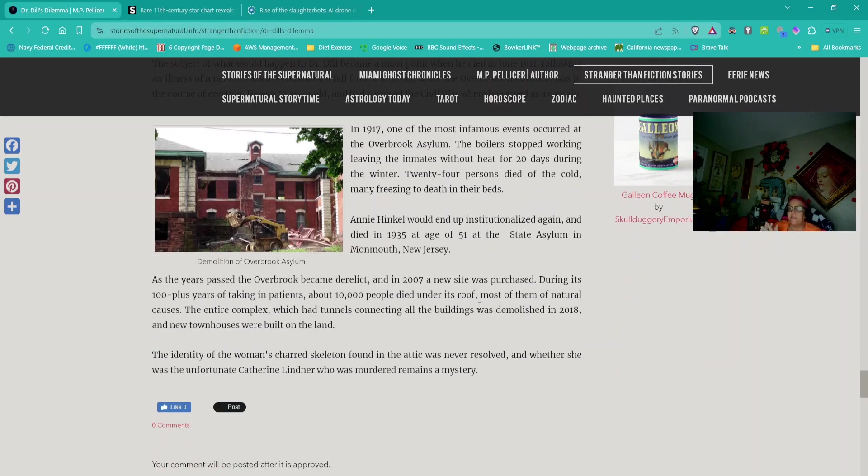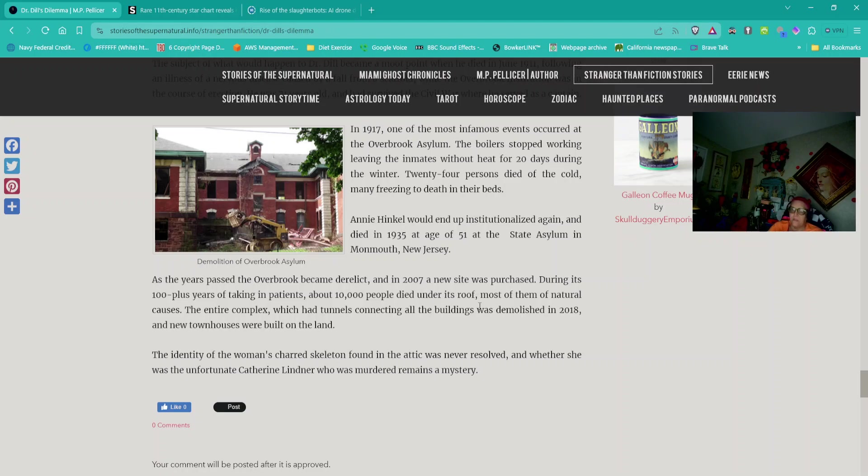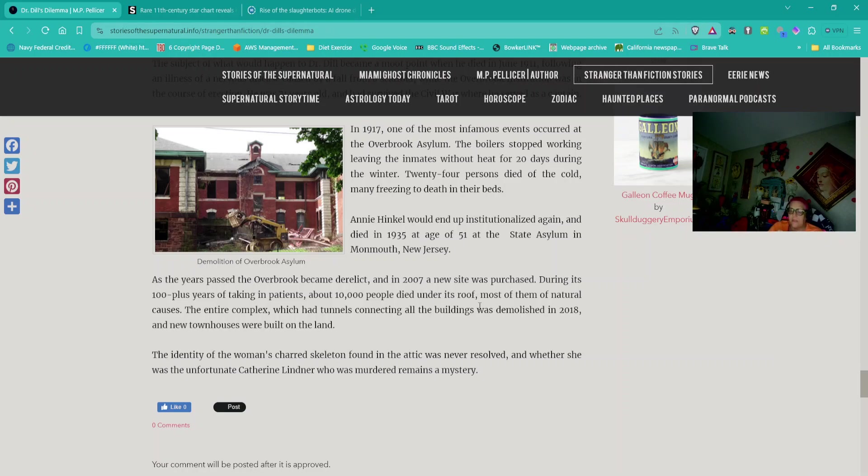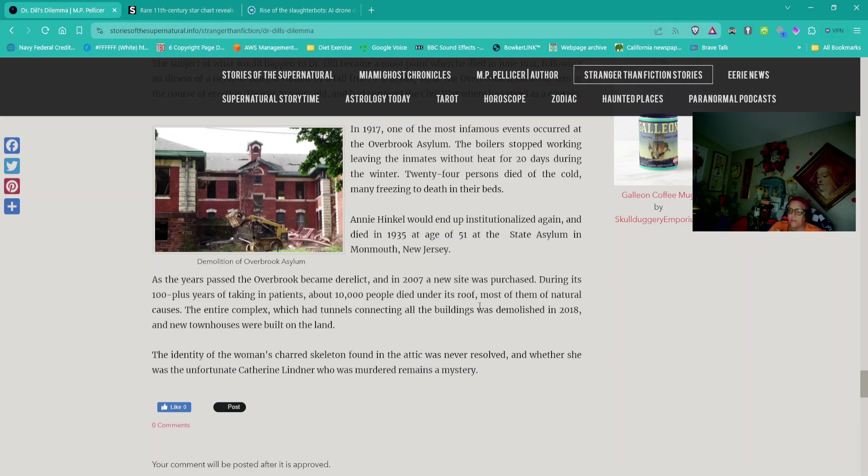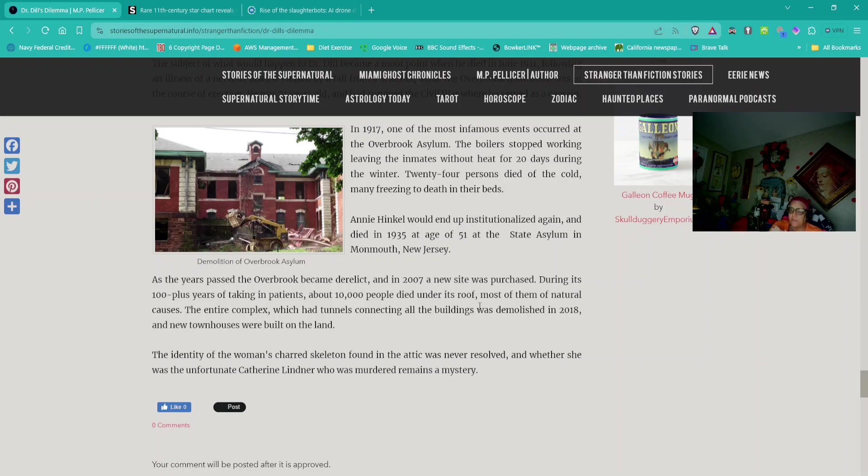In 1917, one of the most infamous events occurred at the Overbrook Asylum. The boilers stopped working, leaving the inmates without heat for 20 days during the winter. Twenty-four persons died of the cold, many freezing to death in their beds. As the years passed, the Overbrook became derelict, and in 2007, a new site was purchased. During its 100-plus years, about 10,000 people died under its roof, most of them of natural causes. The entire complex was demolished in 2018, and new townhouses were built on the land. The identity of the woman's charred skeleton found in the attic was never resolved, and whether she was the unfortunate Catherine Lindner who was murdered remains a mystery.